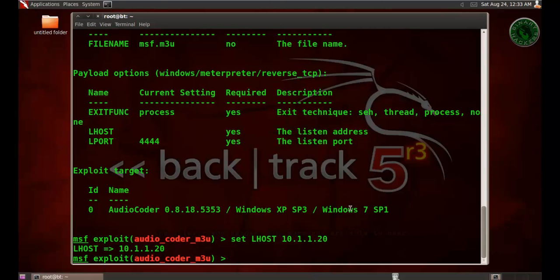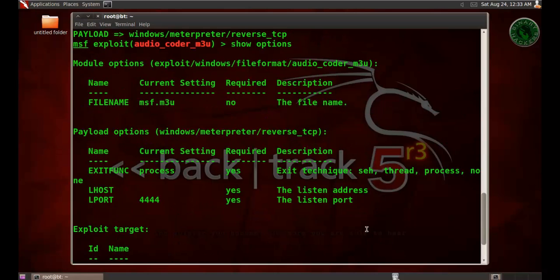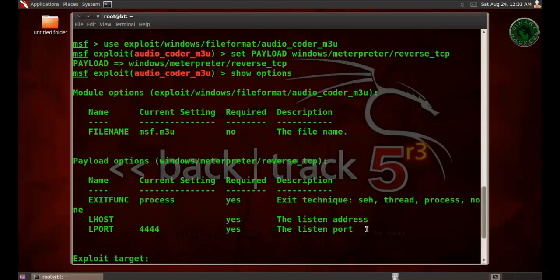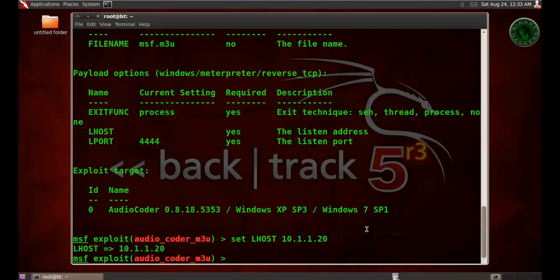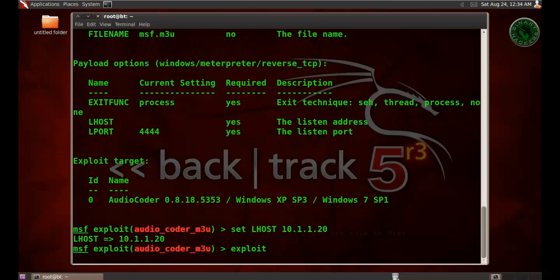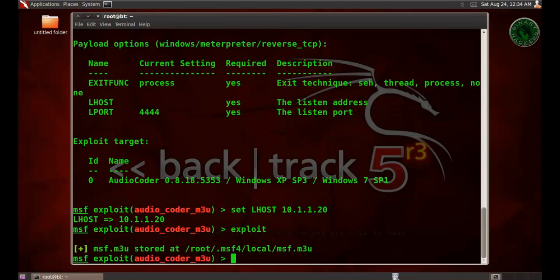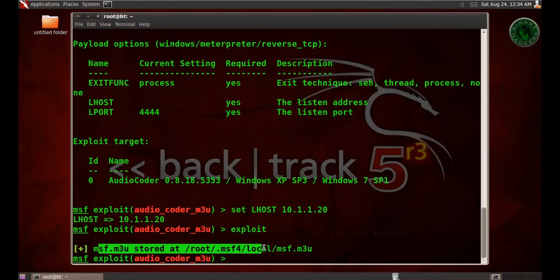You can use this exploit for Windows 7 Service Pack 1 also. Everything is set. Run your exploit. It will create a .m3u file and store it at this location.